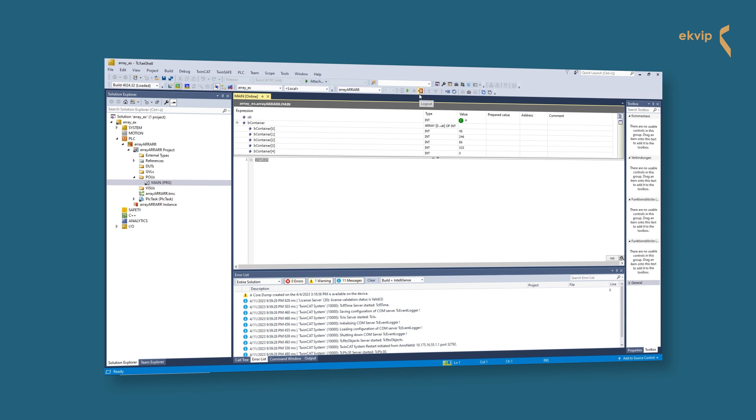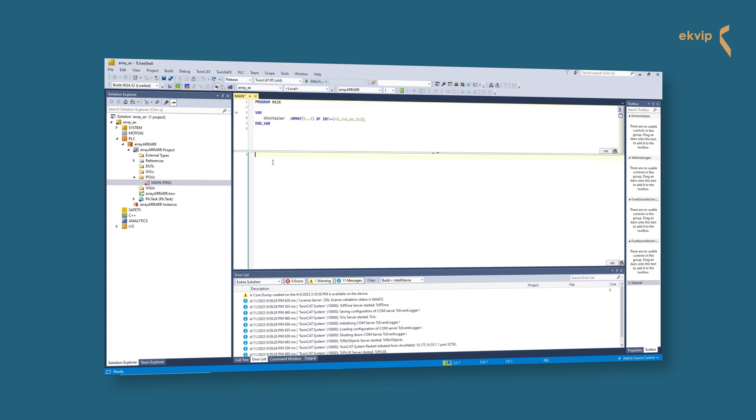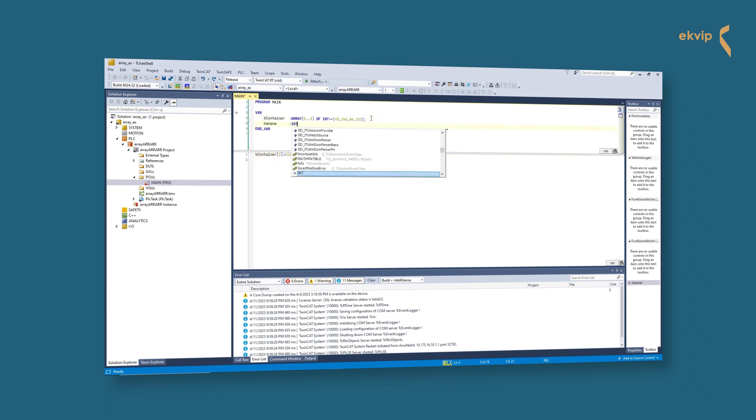You can call a certain element of the array by writing the variable and the index number in square brackets. You can also use a variable to access an element of the array.